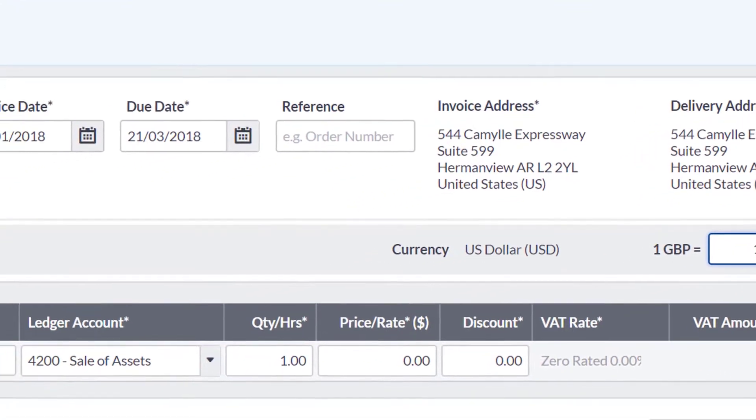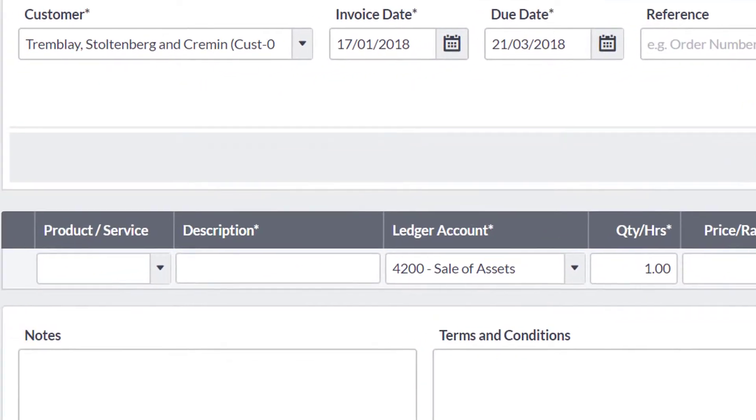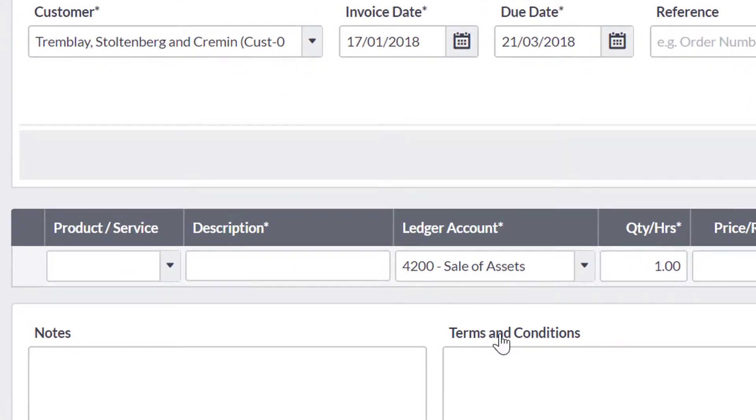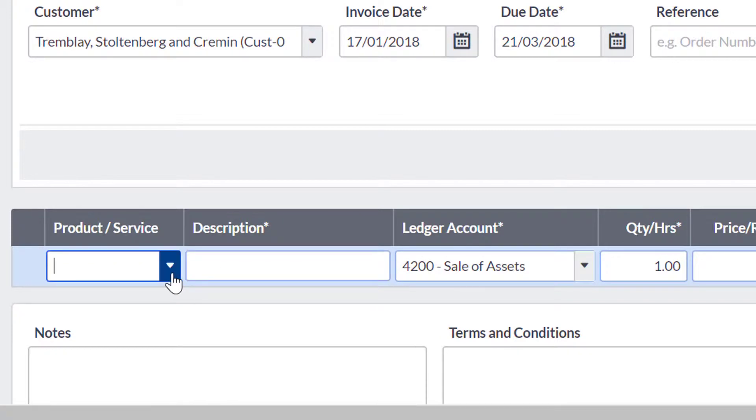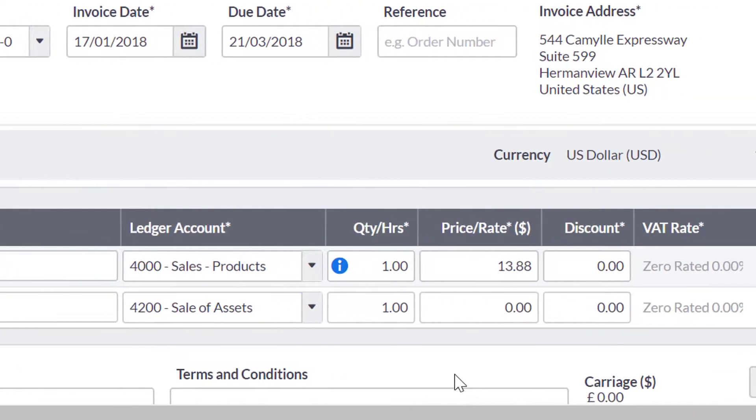If you have products with a default price or services with default rates, the price or rate is converted based on the contact's currency and the exchange rate used.